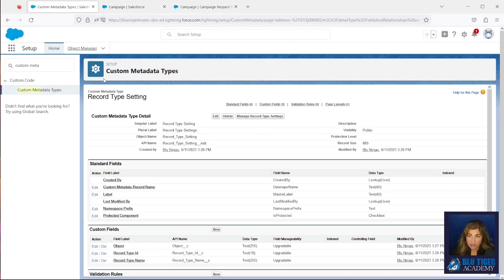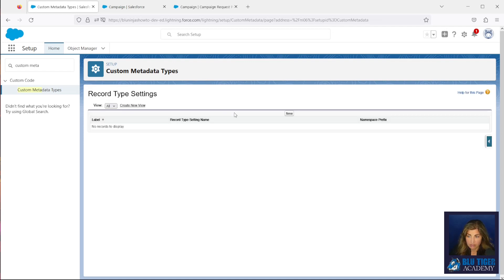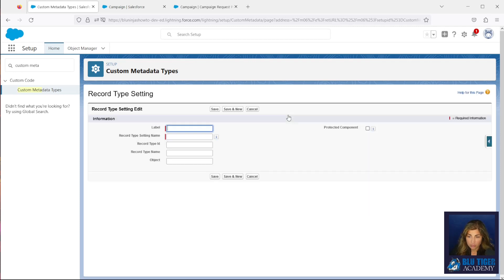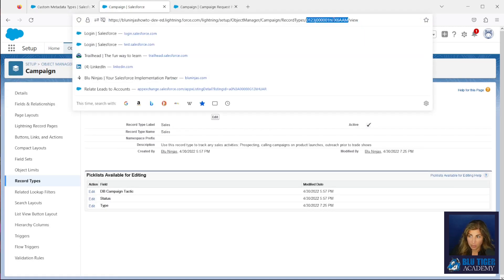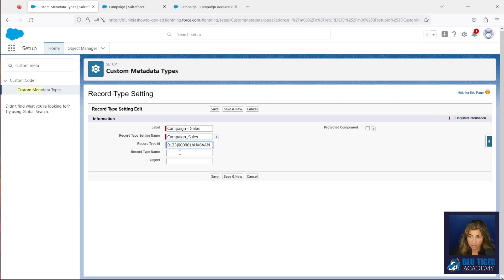We can get the ID of the Sales record type from the URL up here. So let's go back to our custom metadata type and click Manage Record Type Settings, then click New. I like to enter the label as the name of the object dash the record type name — so in this case it's going to be Campaign-Sales. The ID will be the ID that we copied from the URL, the name is going to be Sales, and the object is going to be Campaign. We'll click Save.